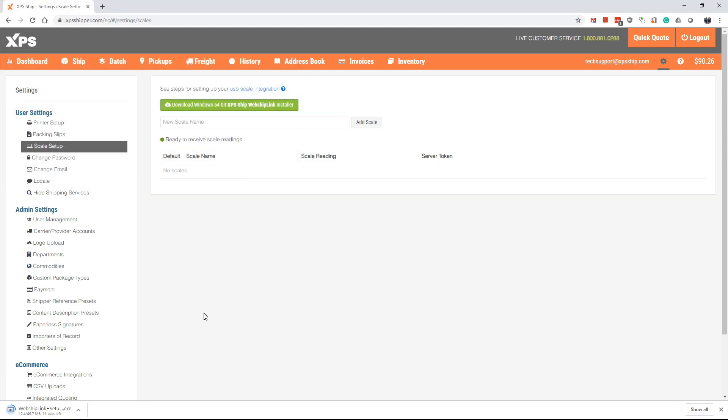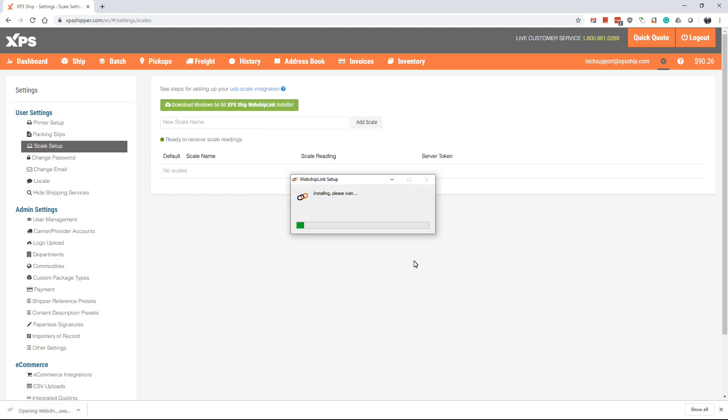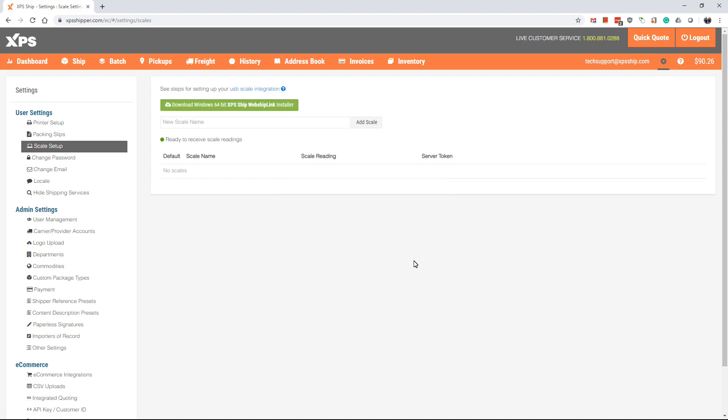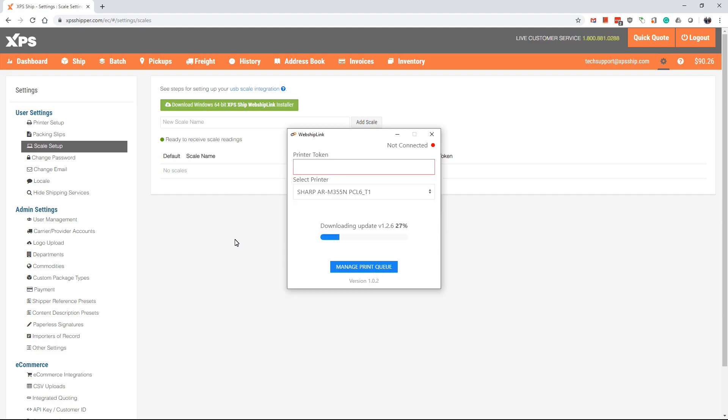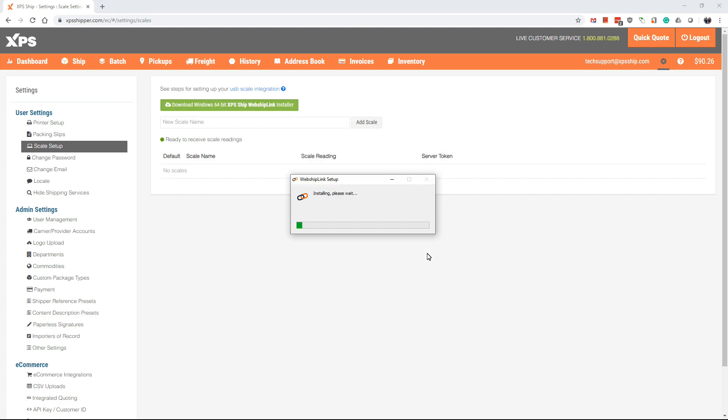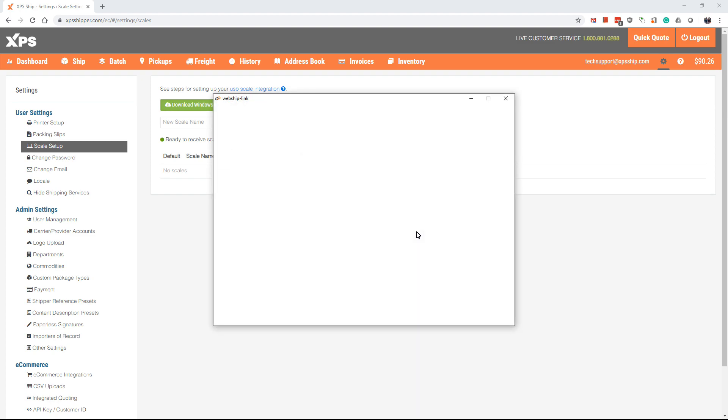Once it is downloaded, you will want to open and run the application. This will install the WebShip Link. The WebShip Link has an automatic update feature and will update after you install the application. The WebShip Link will need to stay open anytime you are using the scale with XPS ship.